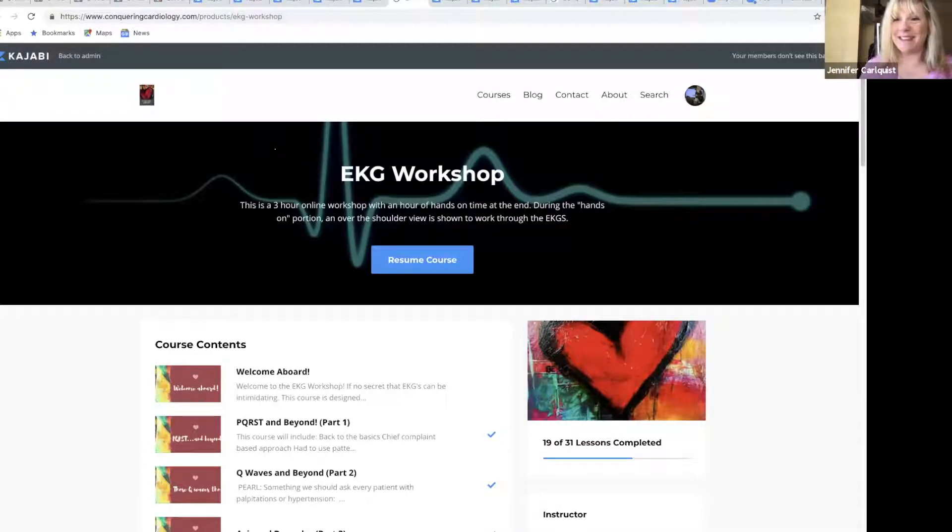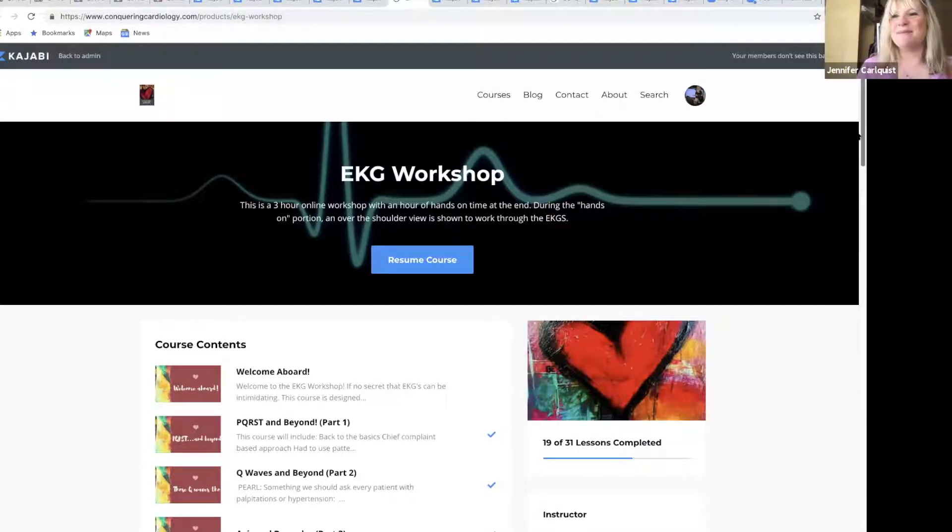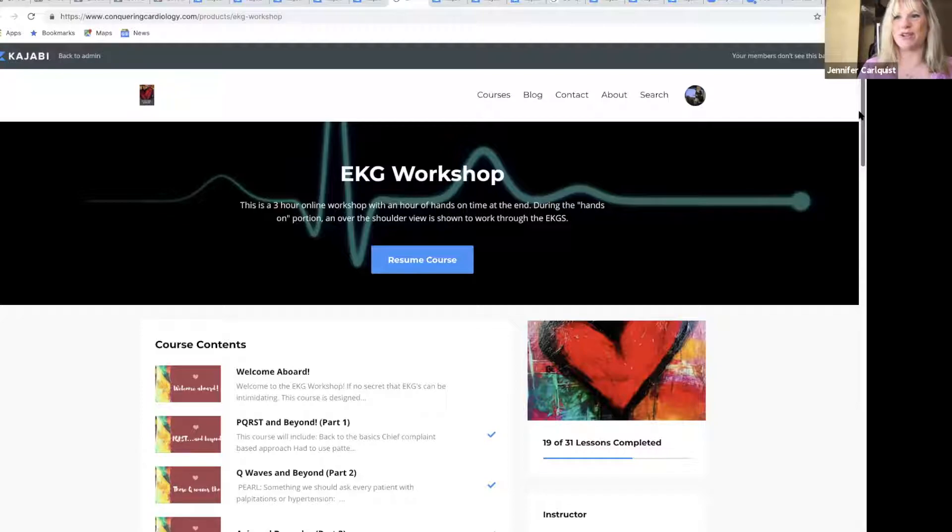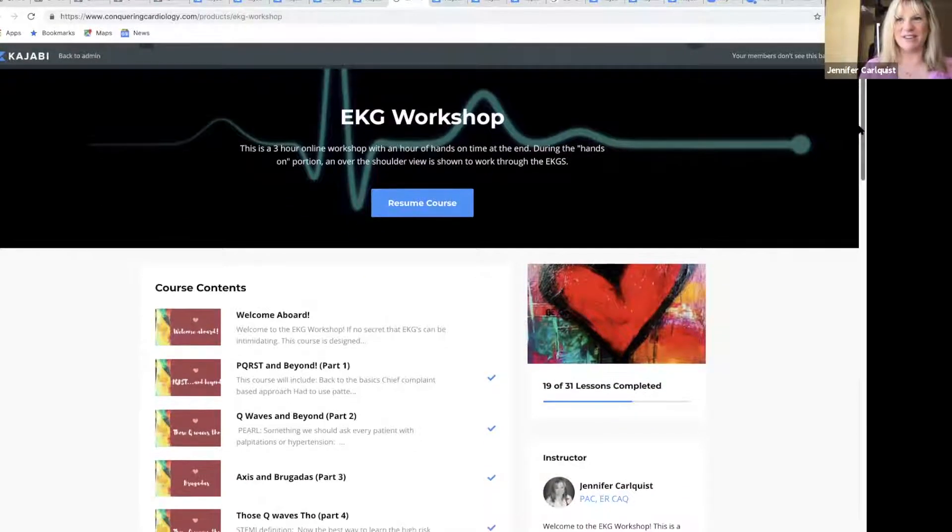I'm so excited because I get to show you a sneak peek into my favorite part of the EKG workshop online course.